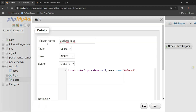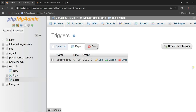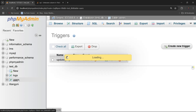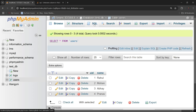I created a simple trigger which is an AFTER DELETE trigger on the users table. What it does is: if I delete any row in the users table, it will update the logs table. So I have created a trigger AFTER DELETE that inserts into the logs table.